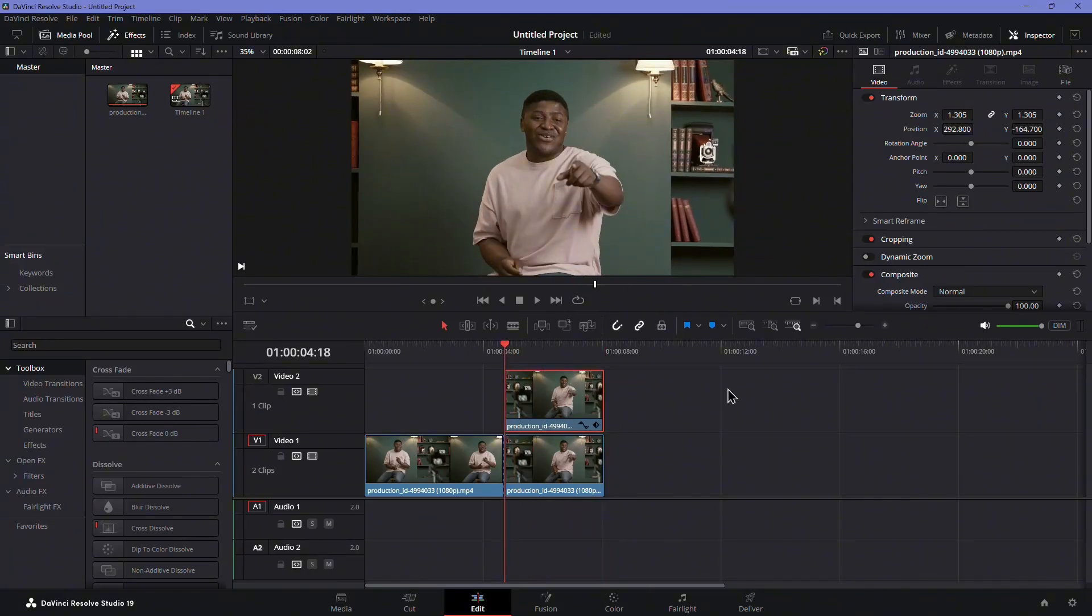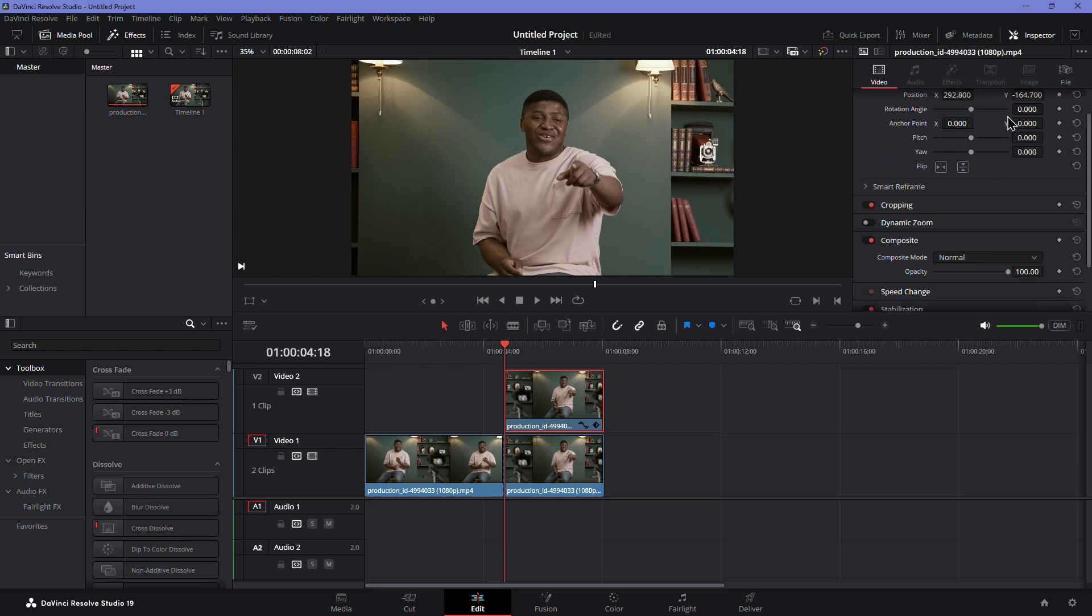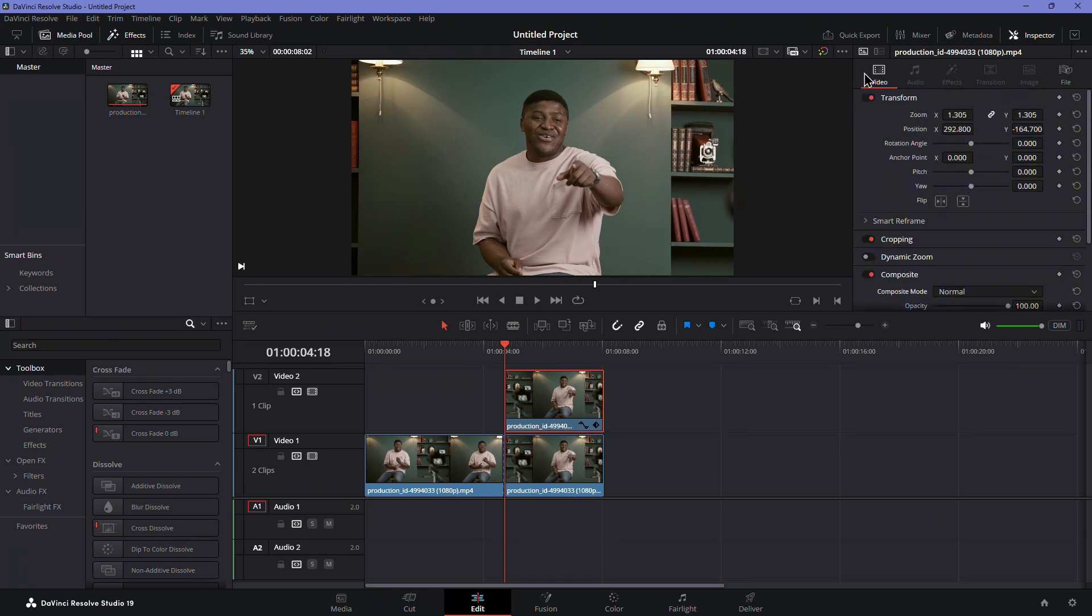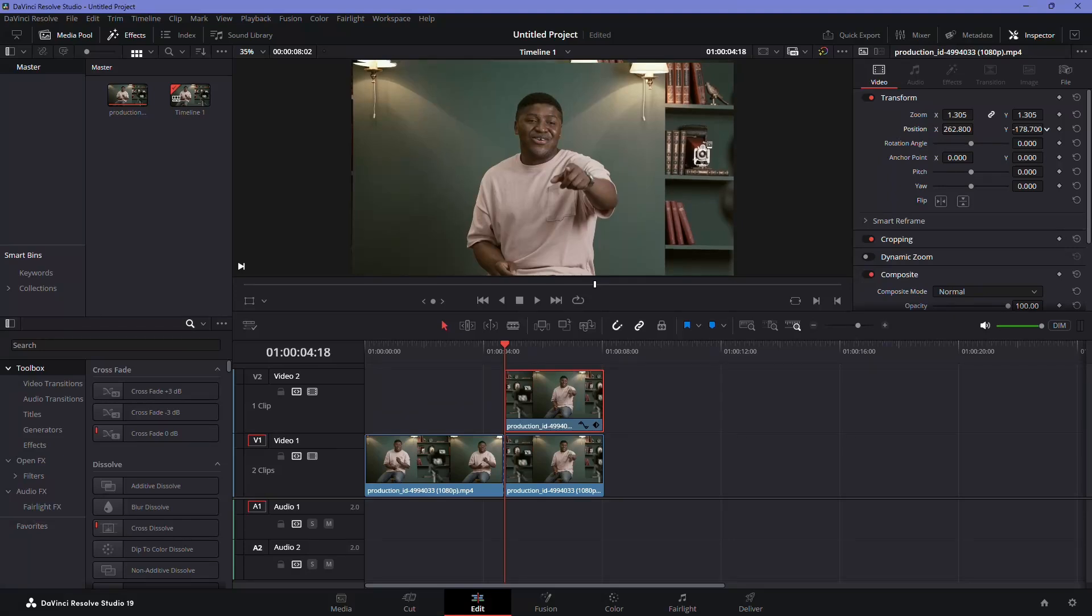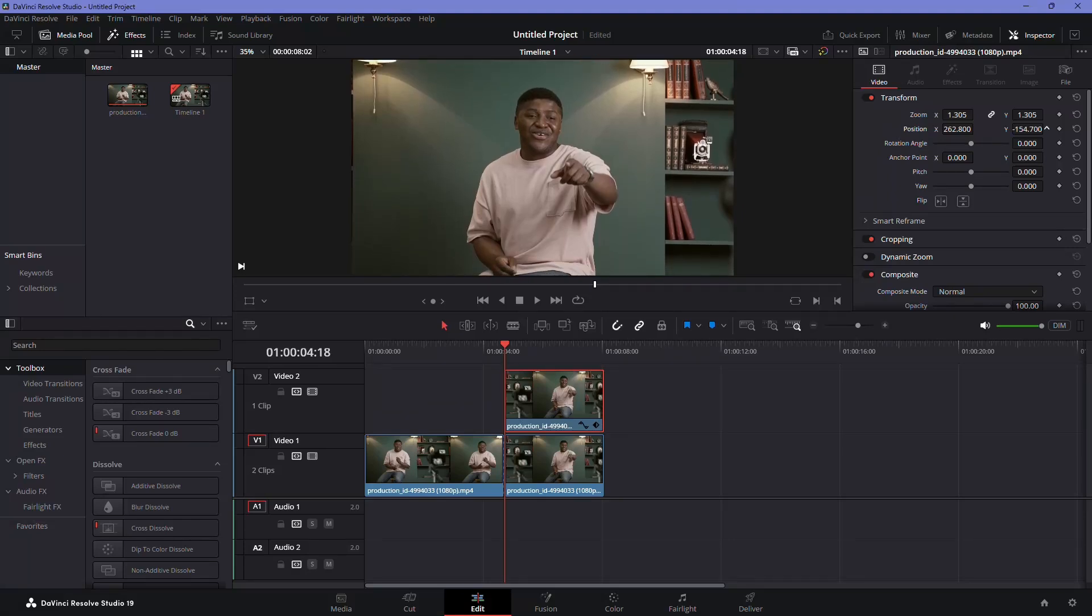Select the zoomed-in clip and open the inspector panel. Under Transform, adjust the position Y value so that your eye level or focal point matches the original shot.